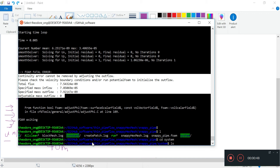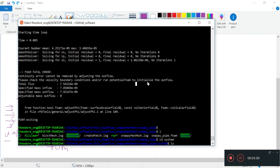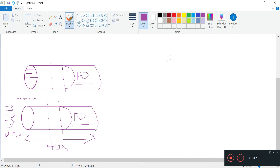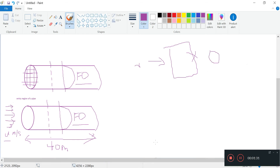If you've watched the basic OpenFOAM tutorial series, you would have run into this problem before. We can actually check the velocity boundary conditions or run potentialFoam to initialize the outflow. The simple explanation is that we have some cells with velocity going in, but there's no velocity going out because we made the field uniform at 0 meters per second. So OpenFOAM is wondering what's happening - it can't adjust this zero.